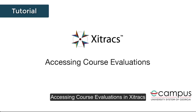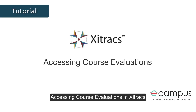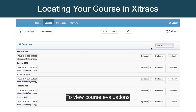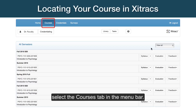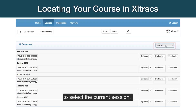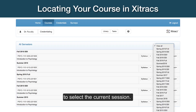Accessing Course Evaluations in Sidetracks. To view course evaluations and end-of-term evaluations, select the Courses tab in the menu bar. Click the View All drop-down menu to select the current session.